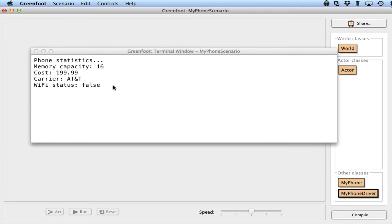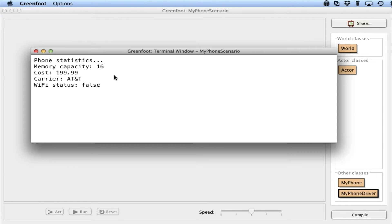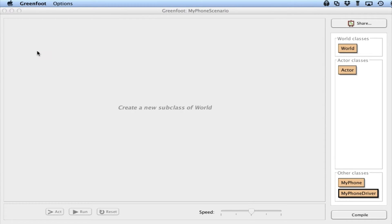This is nice, except the only problem with it is that every time I create a new MyPhone, I'm going to have these exact values. So it would be nice if I were able to create new MyPhones, or any object in my program for that matter, with values that I specify. So let's try it and see how this works.